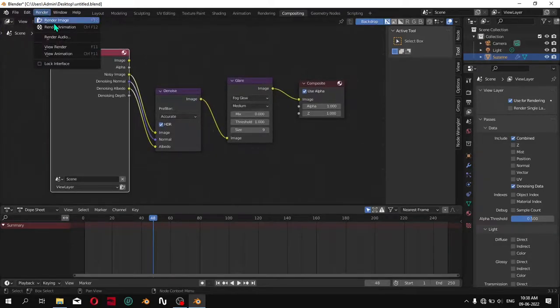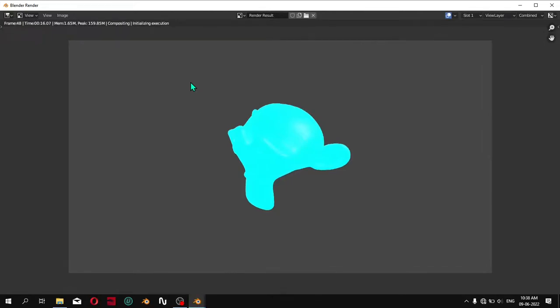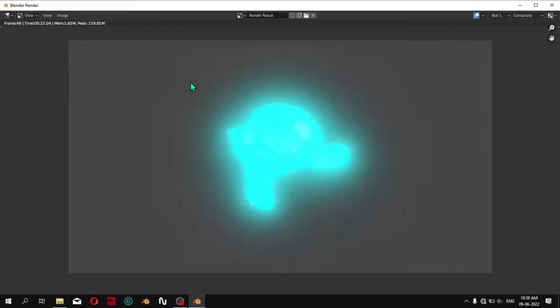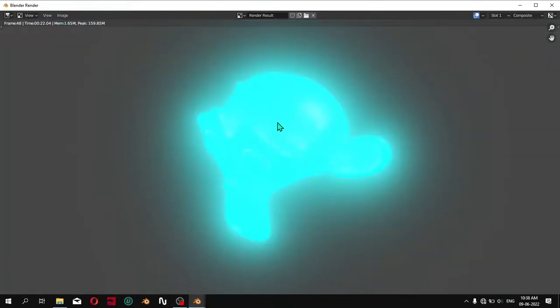Now all you have to do is render the image. Wait till your render completes, and when your render is complete it will look like this.